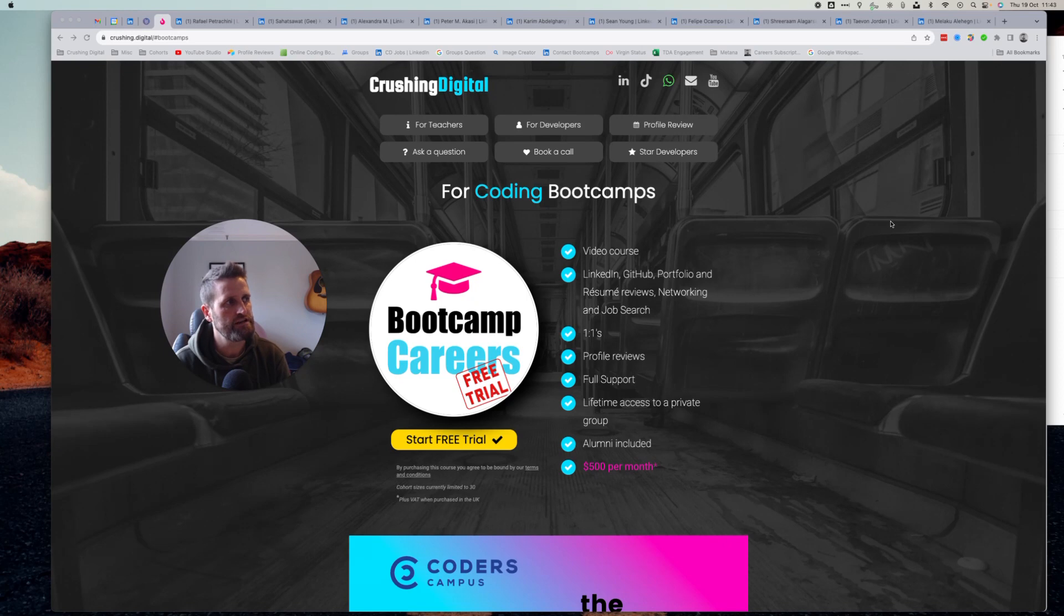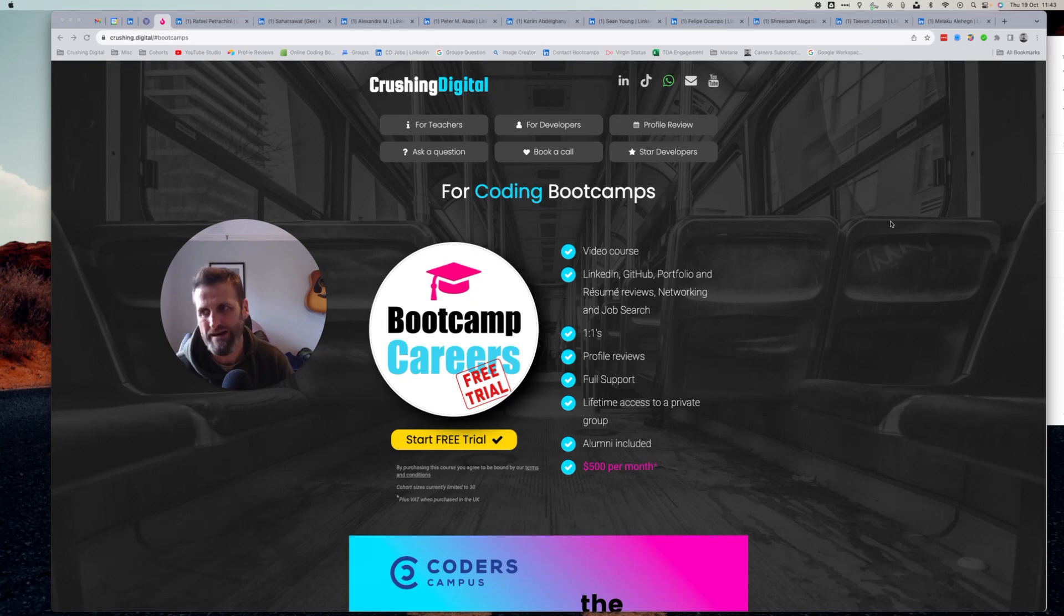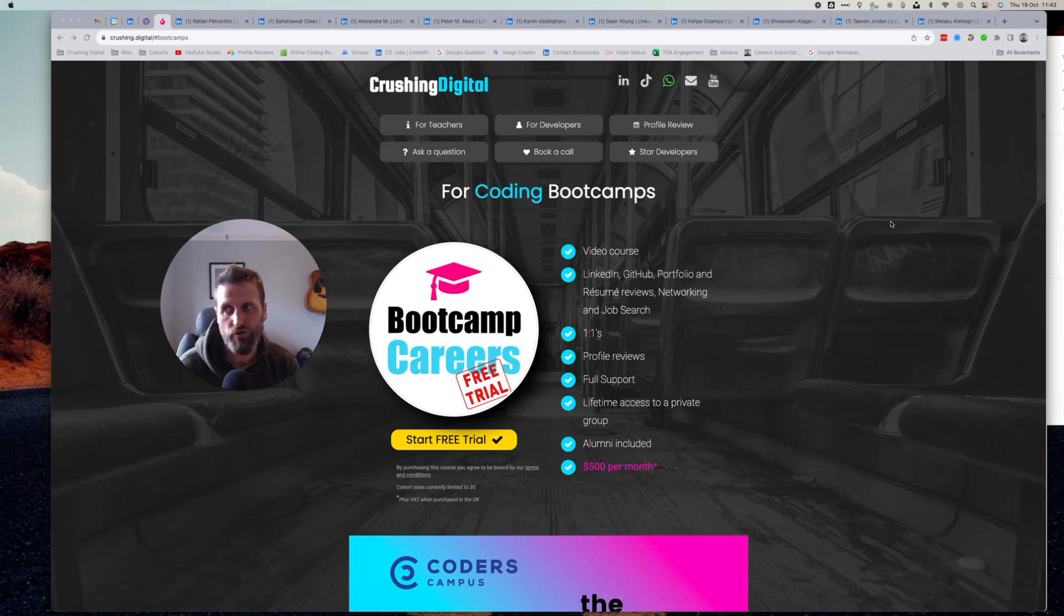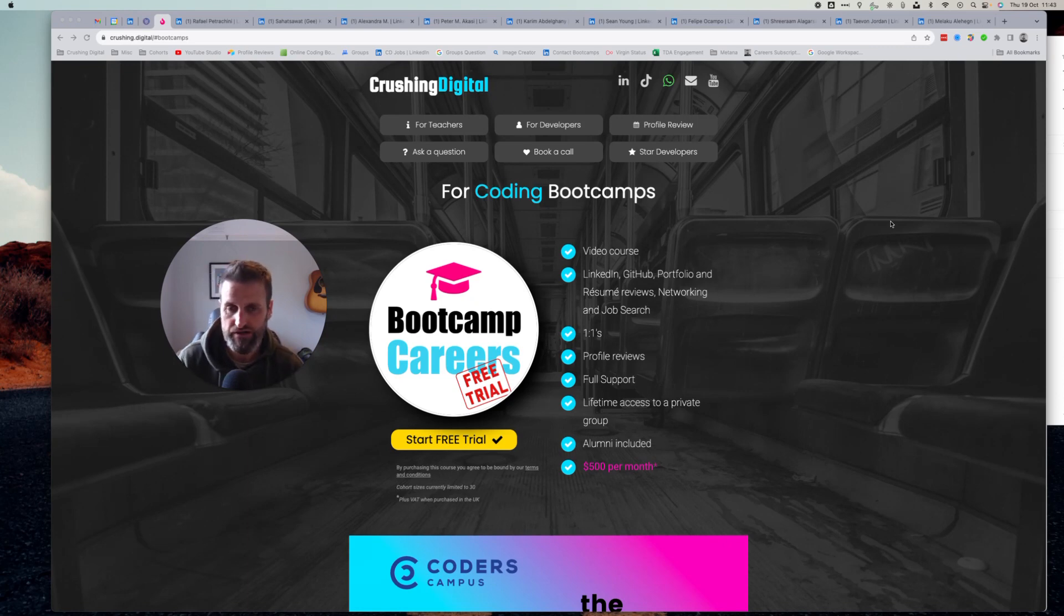We're going to look at a front end React role. Everyone on this, when they sent me their profile review request, either stated they were front end or full stack and mentioned React.